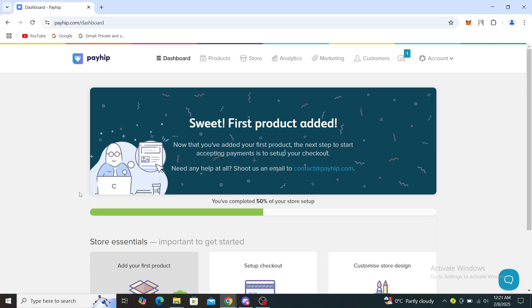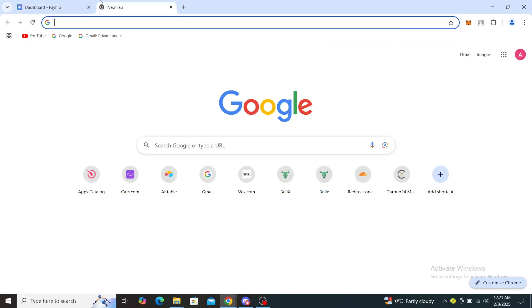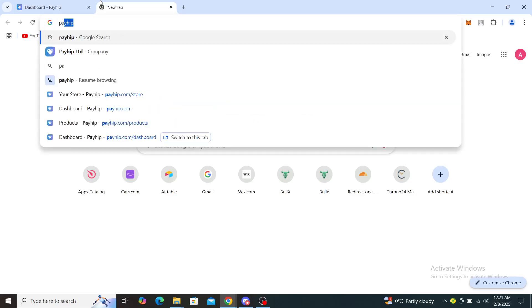Hello guys and welcome back to the channel. Today I'm going to show you how to add a custom domain on Payhip. The first thing you want to do is open up your web browser and type in Payhip.